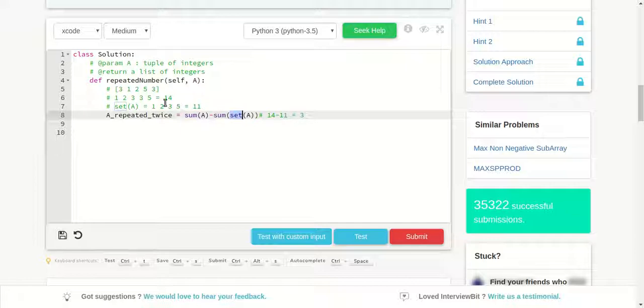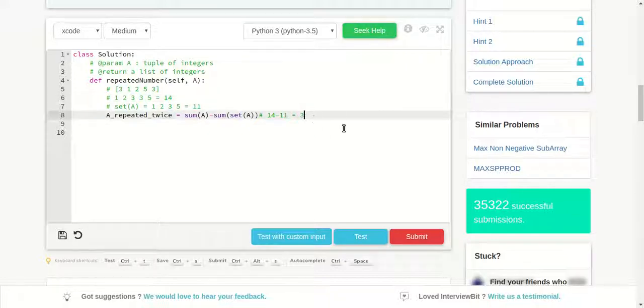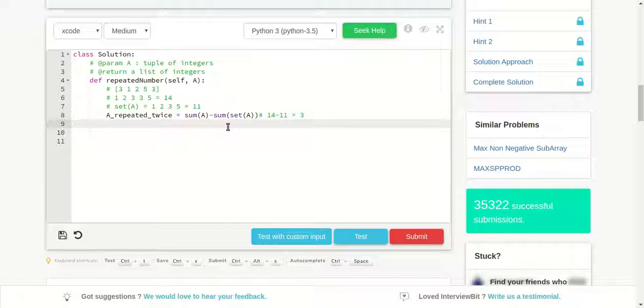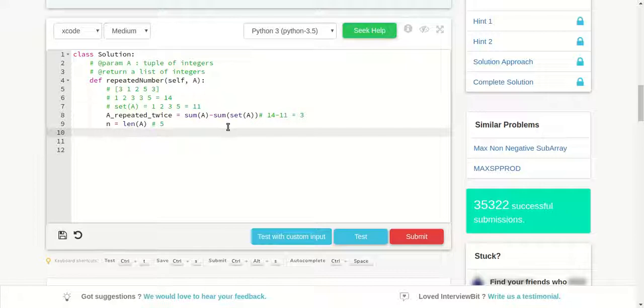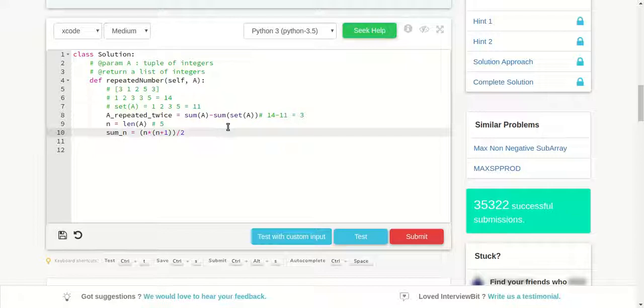Now let's get B. N is length of A which is 5 here. We know that sum of first n natural numbers formula is n into n plus 1 by 2. So let's do that: sum of first n natural numbers is n into n plus 1, let's give bracket for the whole, divided by 2. So here this is basically 5 into 5 plus 1 which is 6, divided by 2, which will be 15.